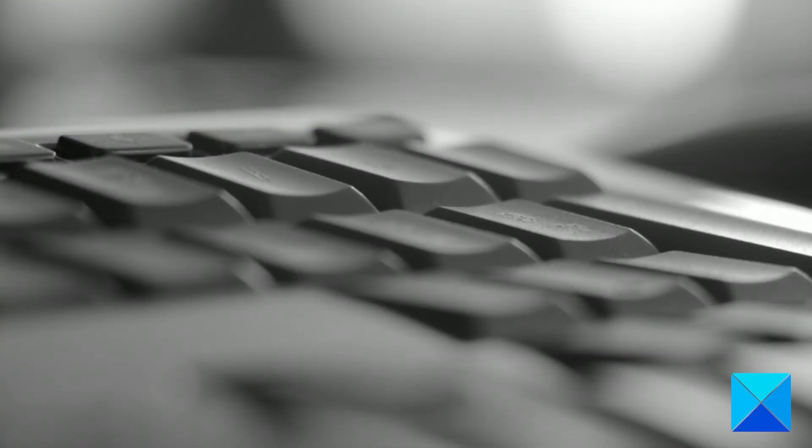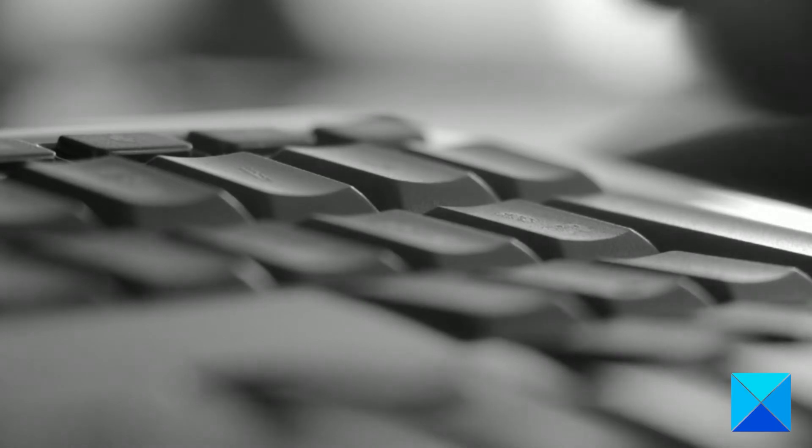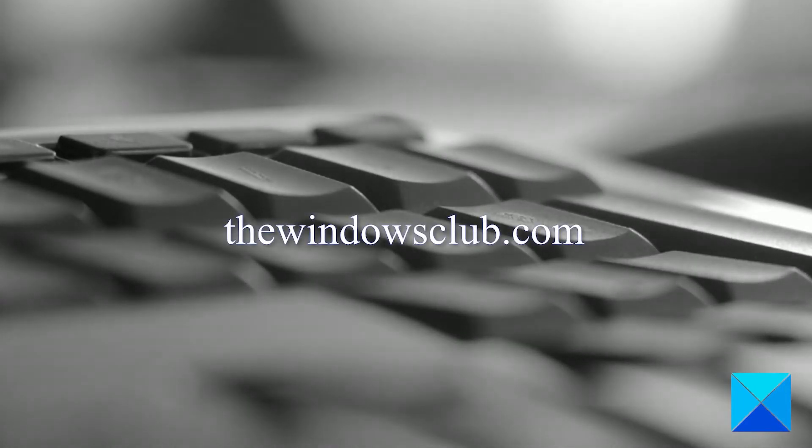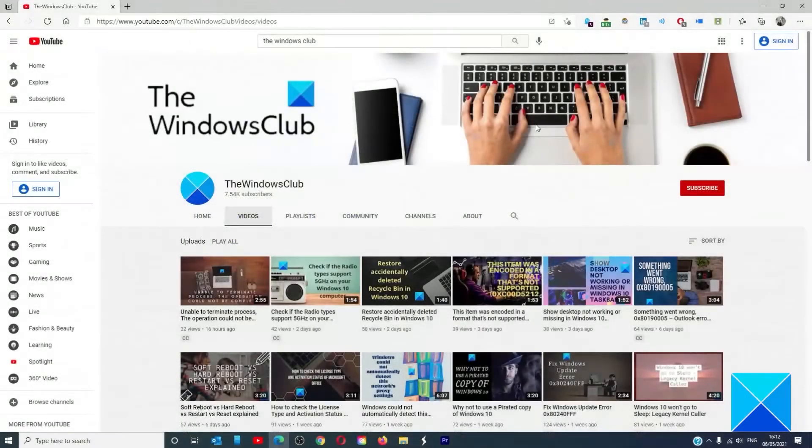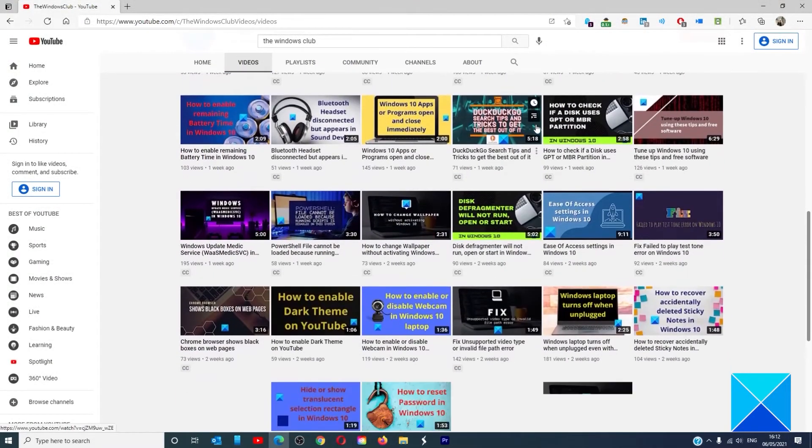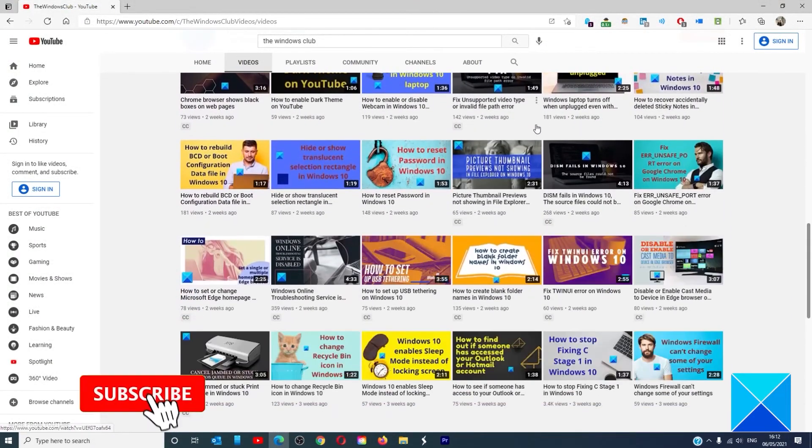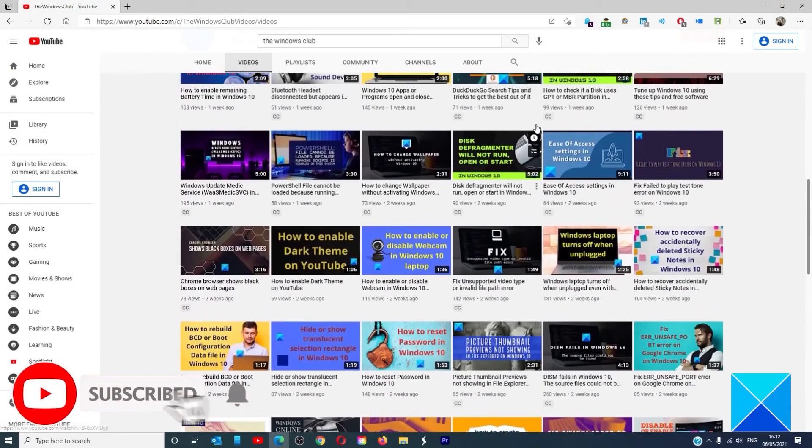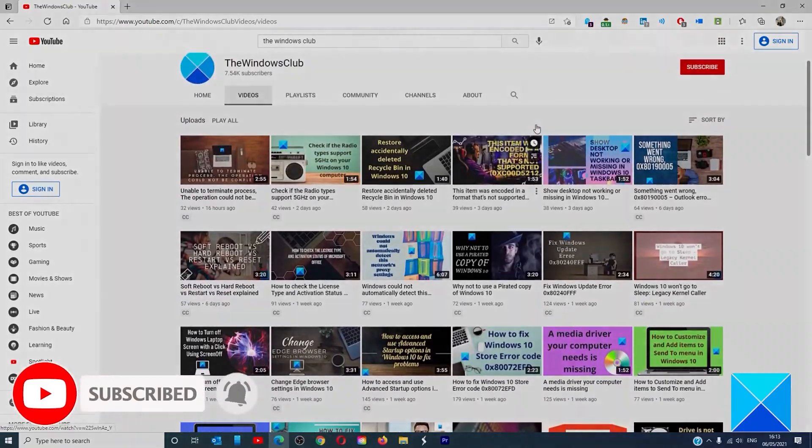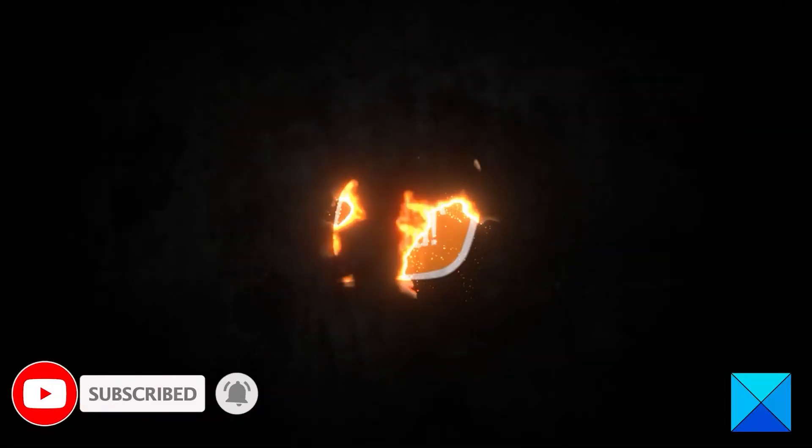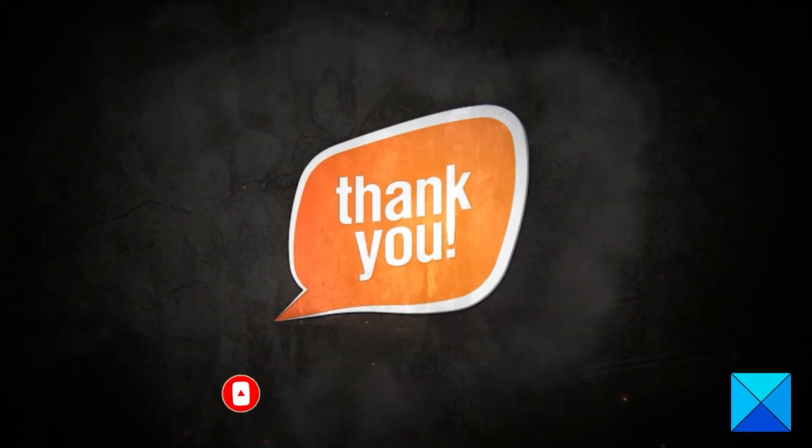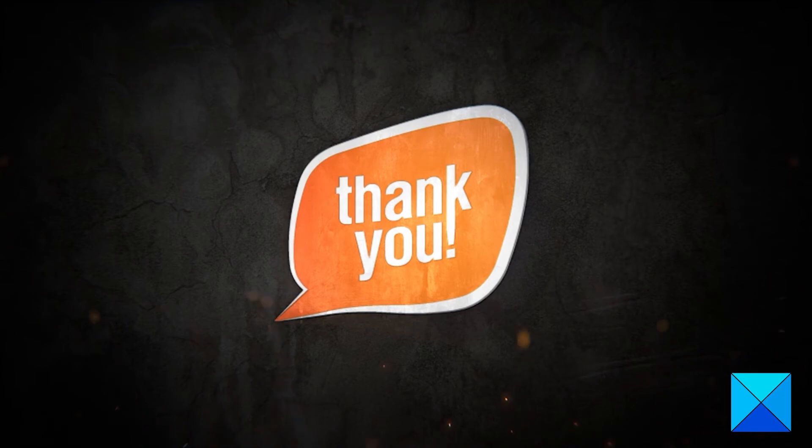For more helpful articles to help you maximize your Windows experience, go to our website, thewindowsclub.com. Don't forget to give this video a thumbs up and subscribe to our channel where we are always adding new content aimed at making you the master of your digital house. Thanks for watching and have a great day.